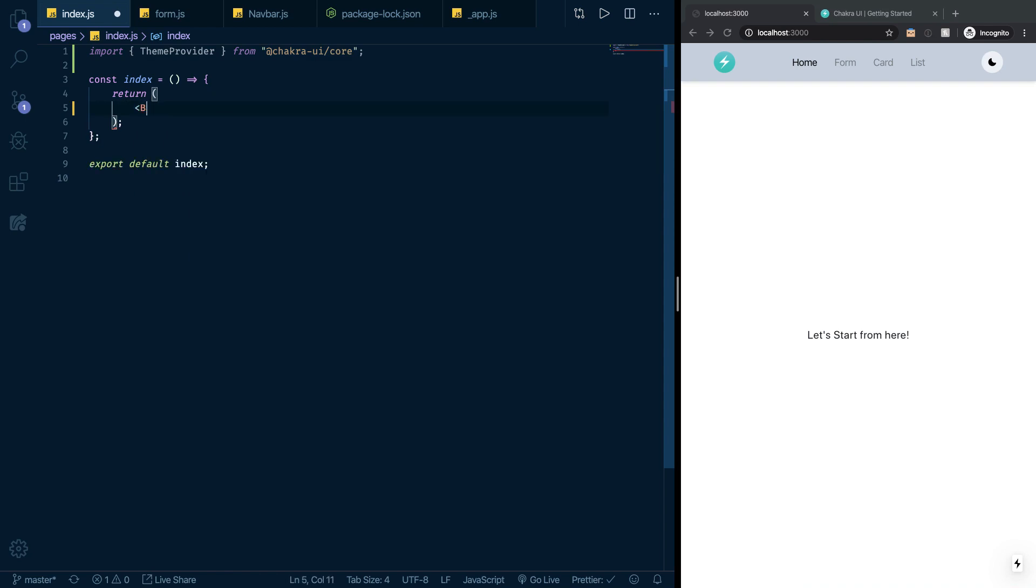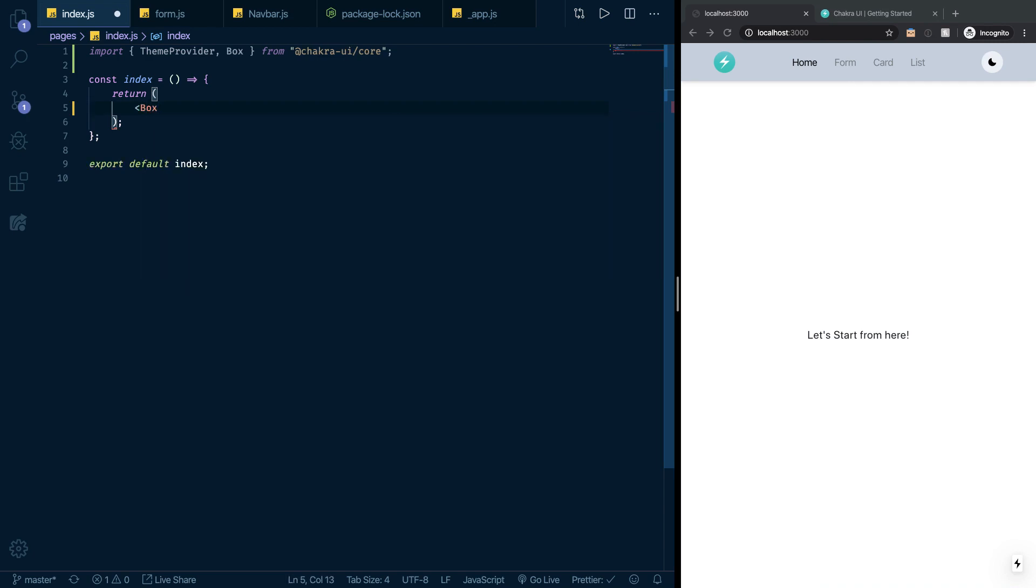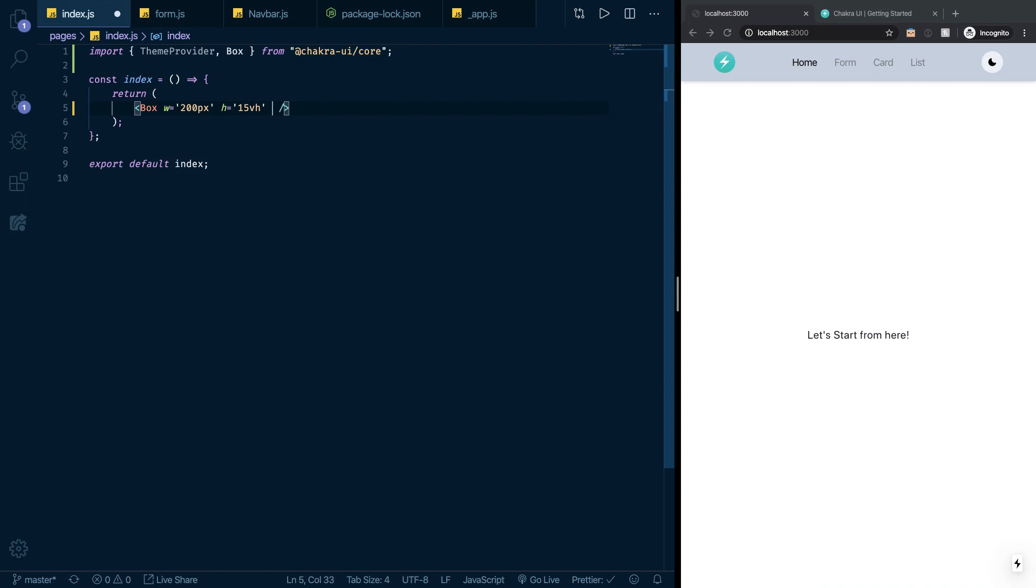I'm going to automatically import that box from the Chakra UI core. Just to show you the developer experience, I want to tell you that Chakra UI is heavily based on style props. Most of the CSS that you want to write is already exposed as strongly typed props. So I could do things like width equals 200 pixels, height equals 15 view height, and I could also do the background to be equal to a certain value.